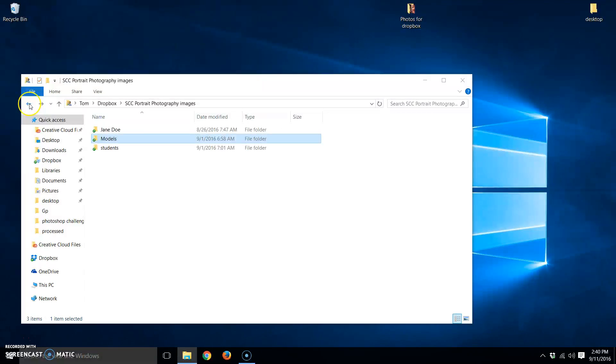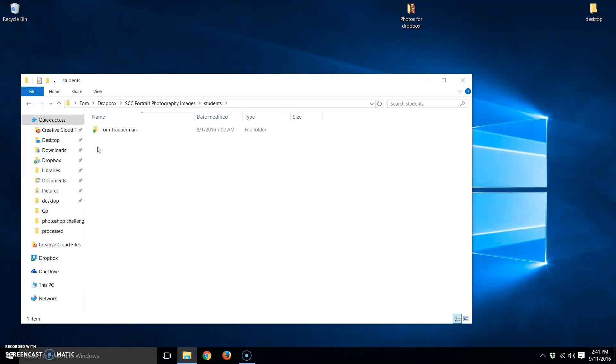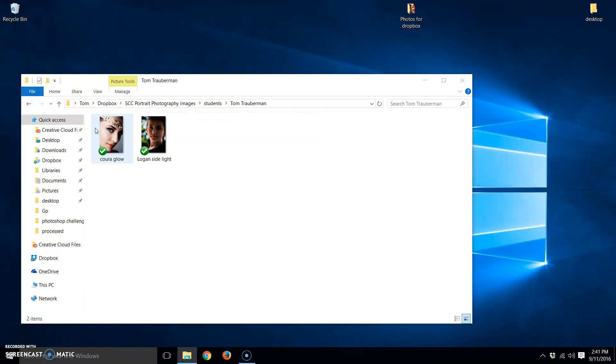Anyway, so let me go back. This is the folder that you want to be concerned with right now, the student folder. Inside of that folder, you can see I've already created a folder for myself, and in that folder, I've already put a couple of photographs.